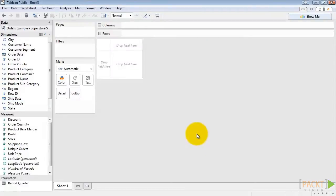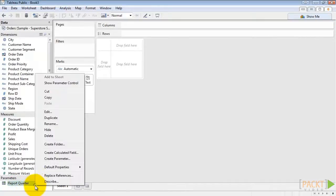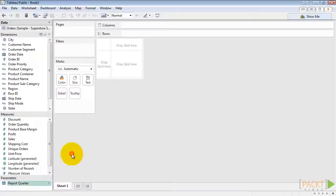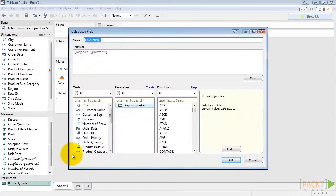Now we need a calculated field to leverage our parameter with our dashboard. So right-click, Create Calculated Field.